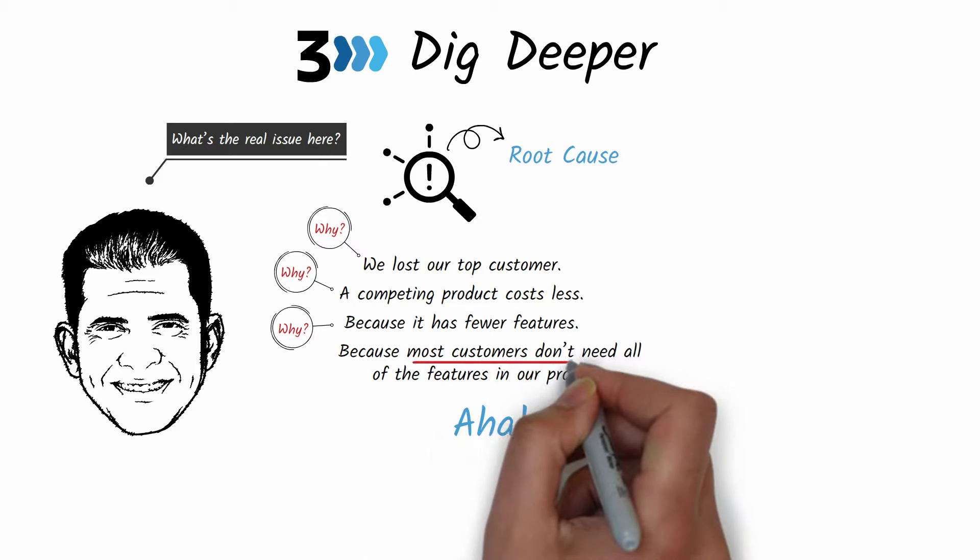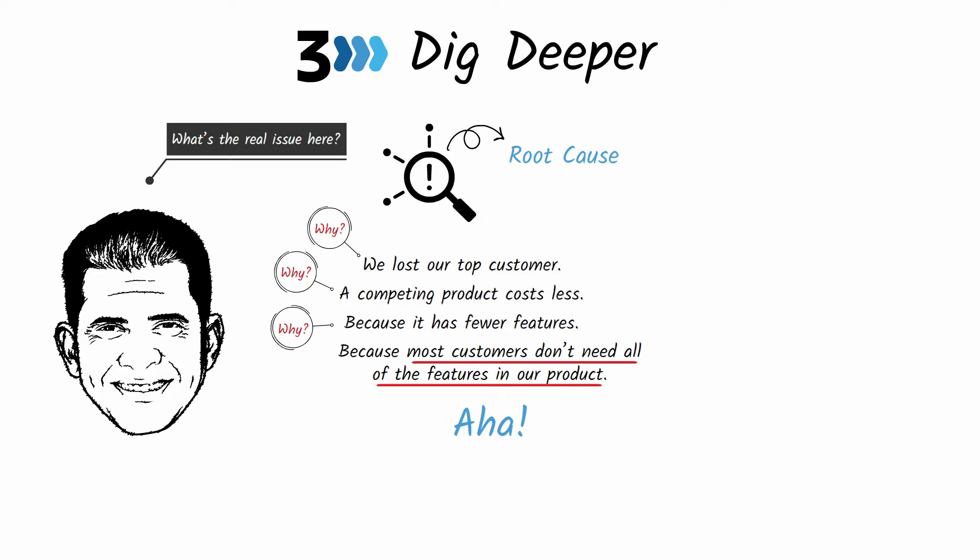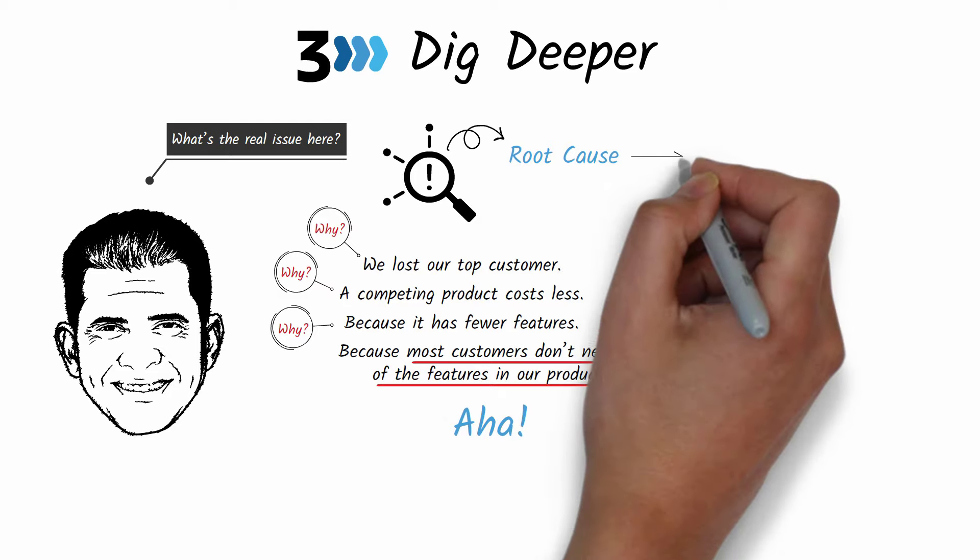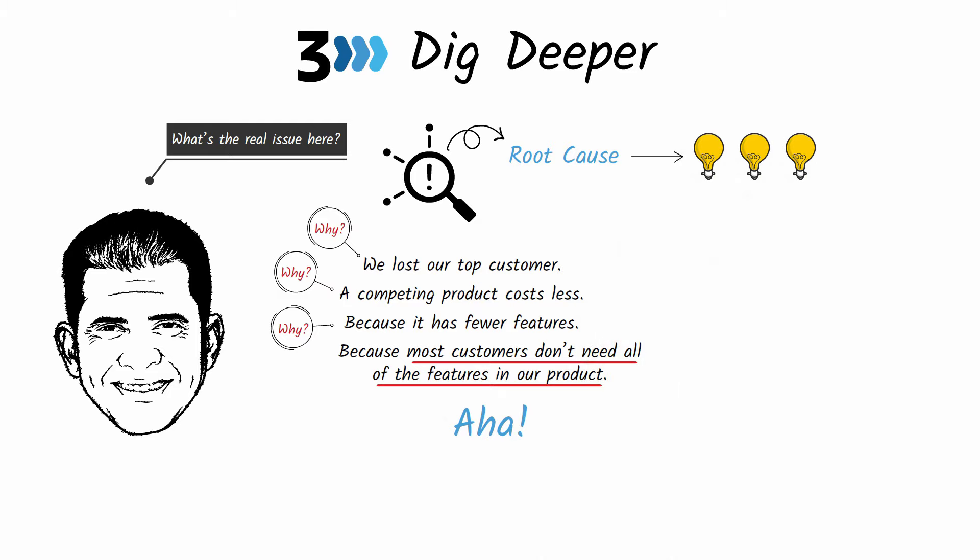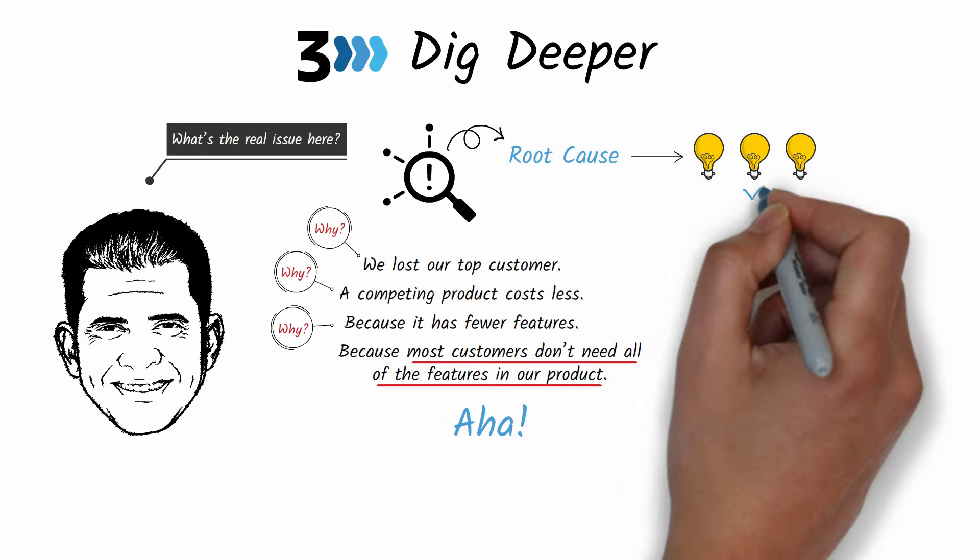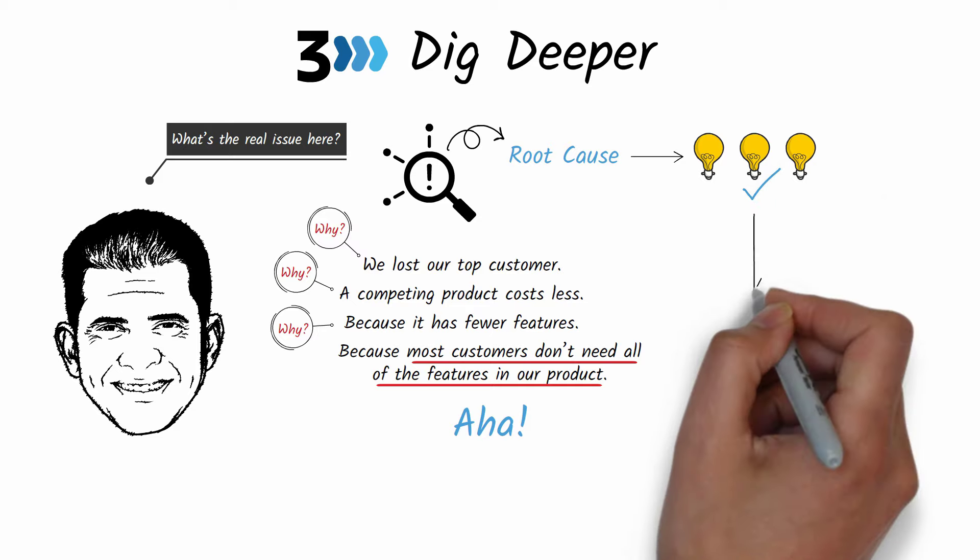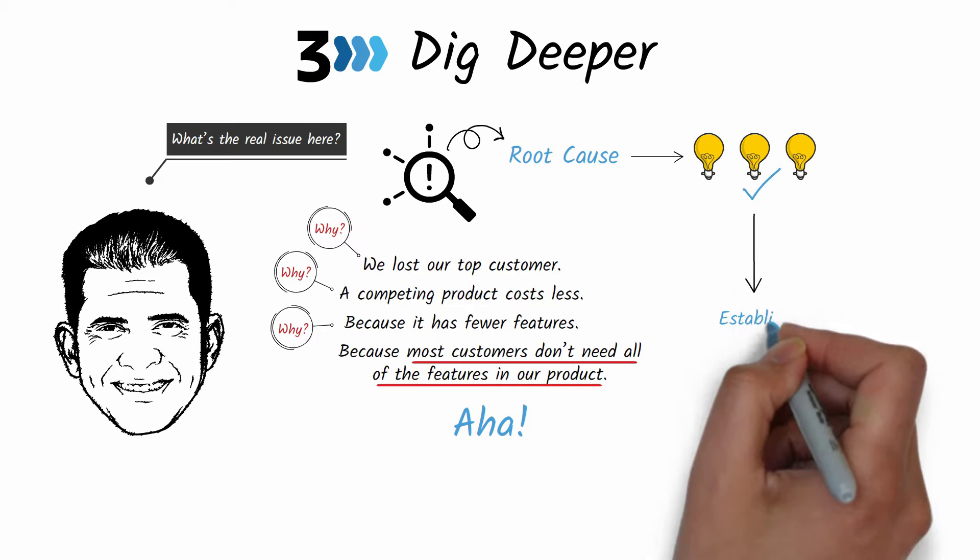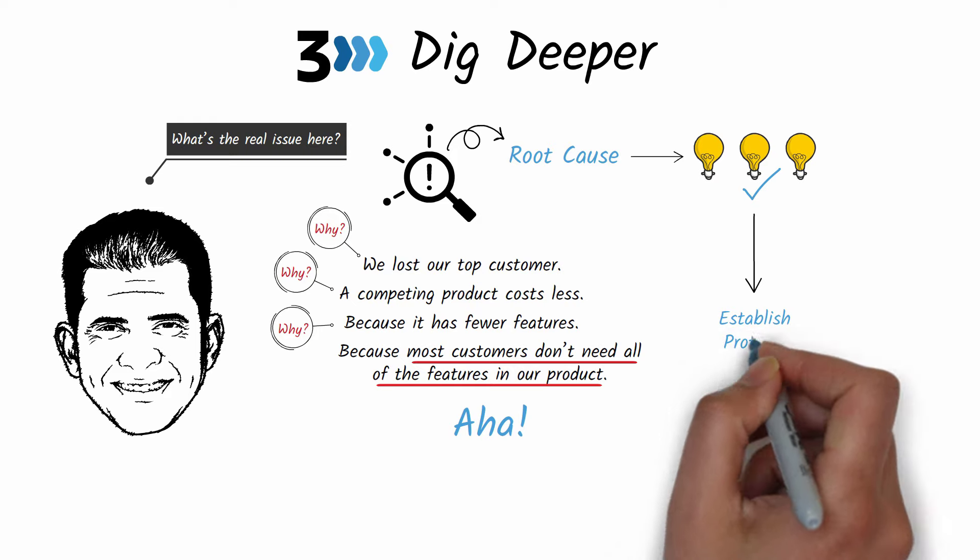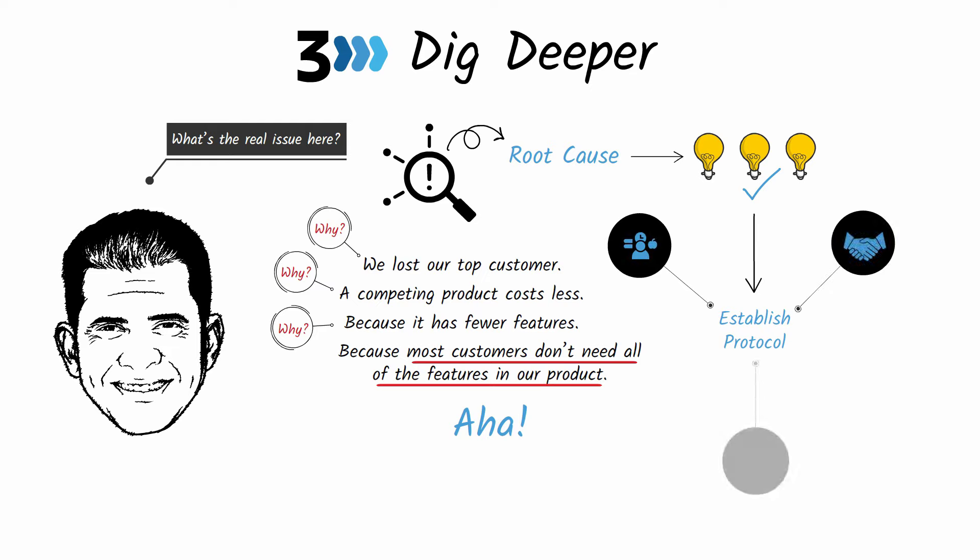Once you pinpoint the core issue, generate three potential solutions and then pick the one that has the best return on your time and resources. Then before you move on to the next problem, establish a new protocol to prevent that problem from resurfacing. This might be a new personal habit, a team agreement, or a new company-wide system.